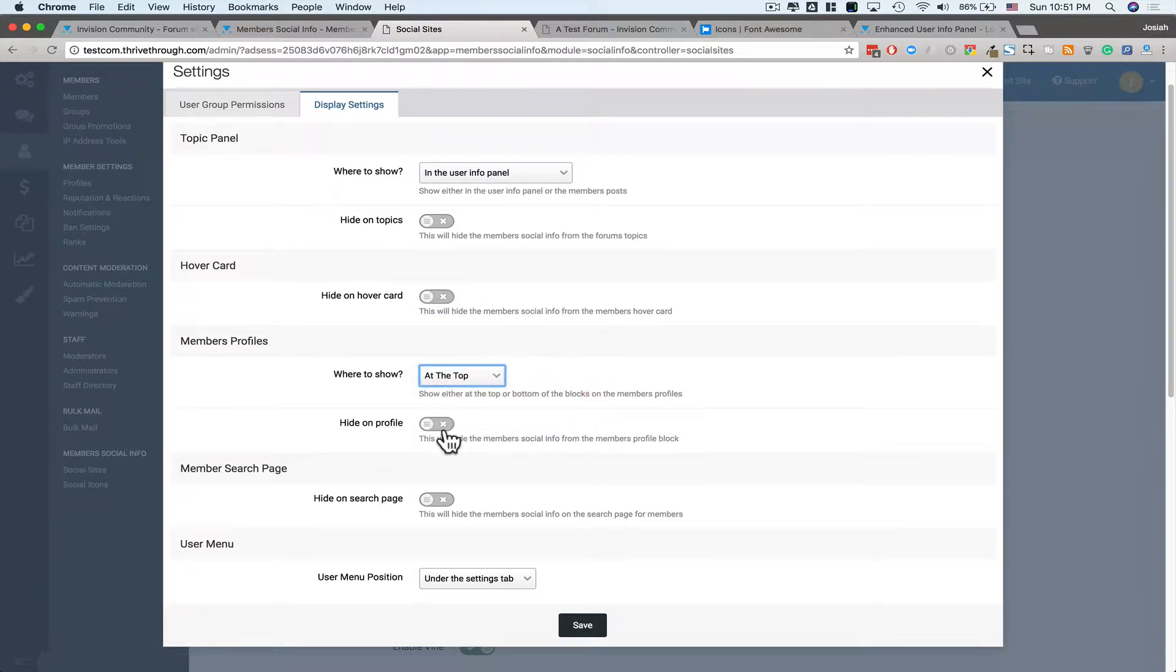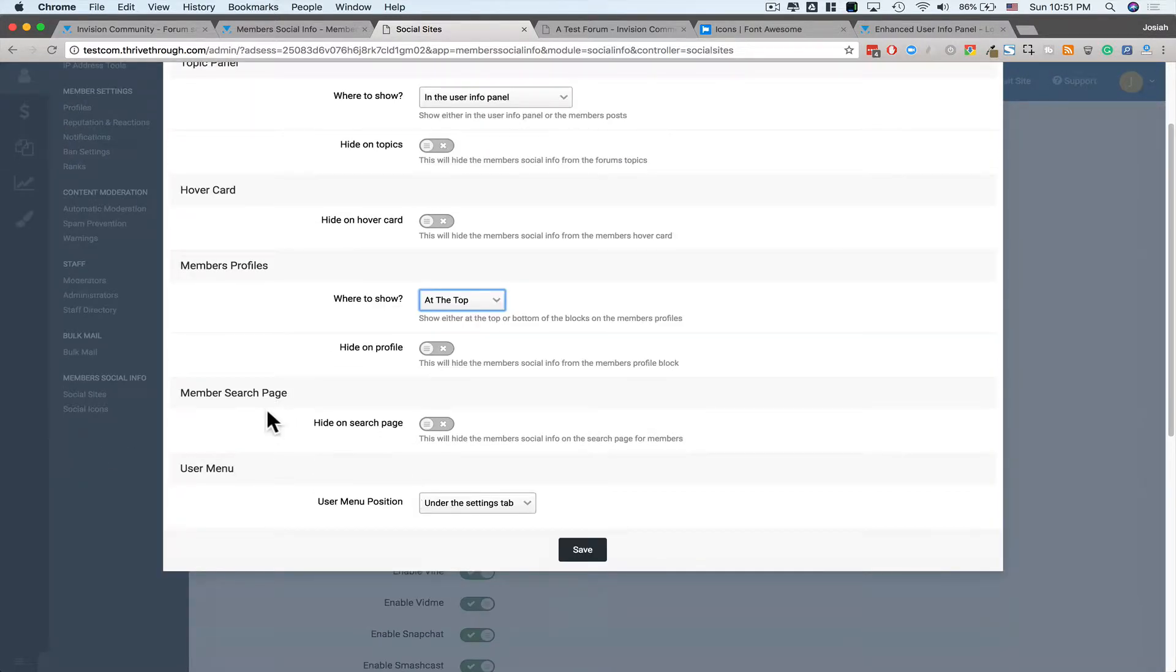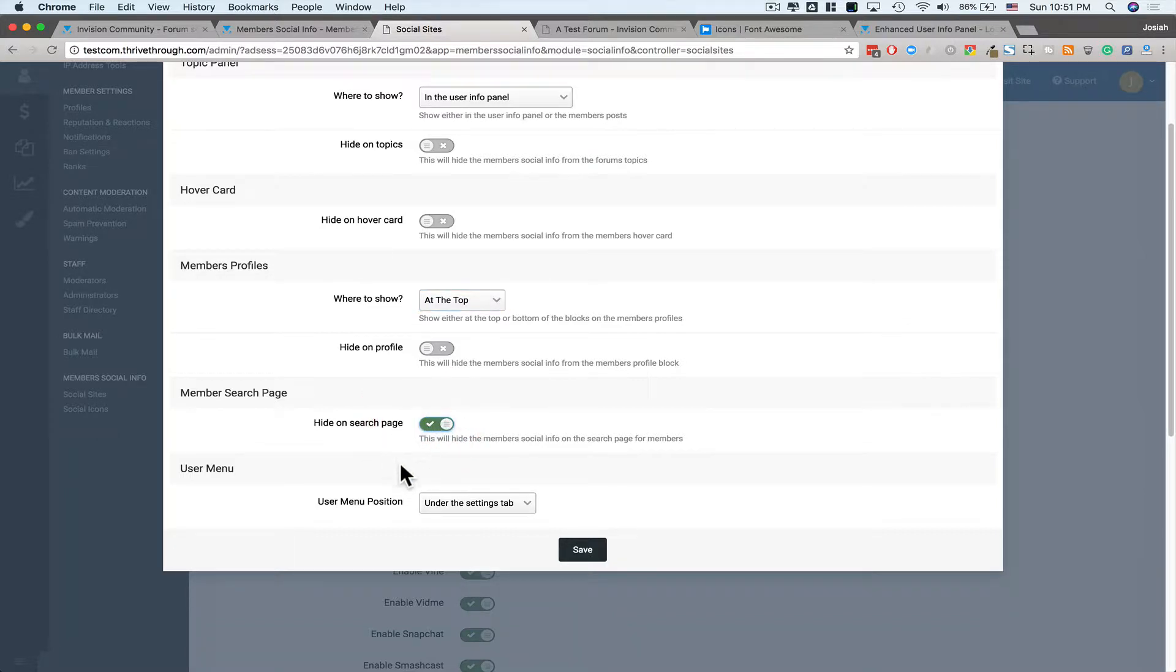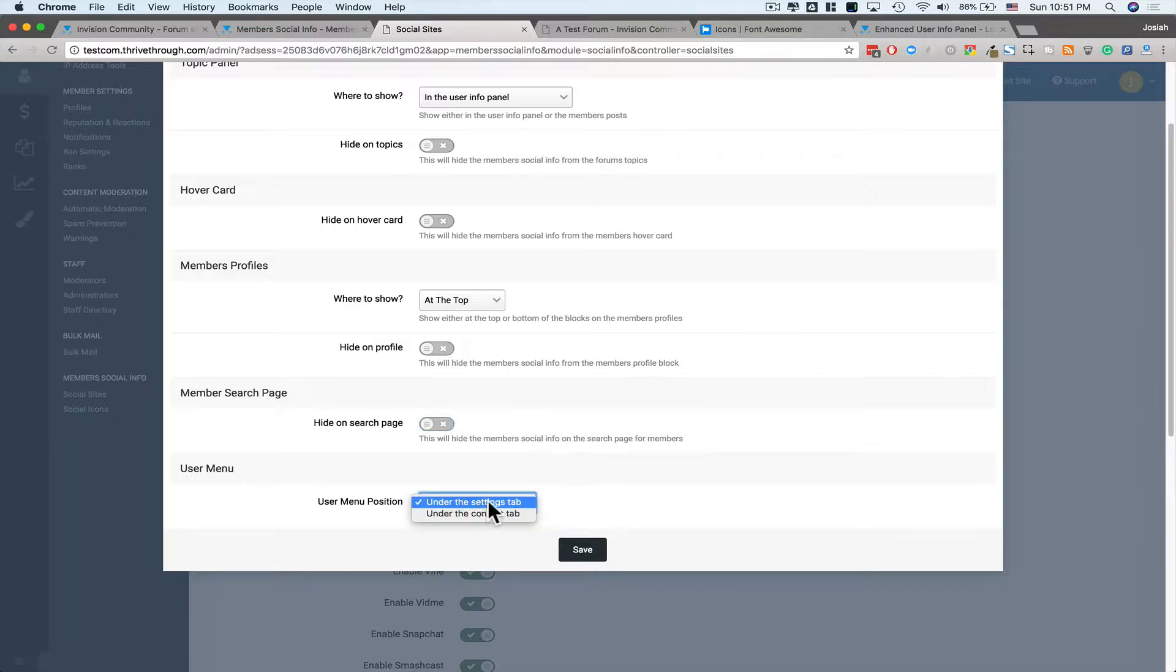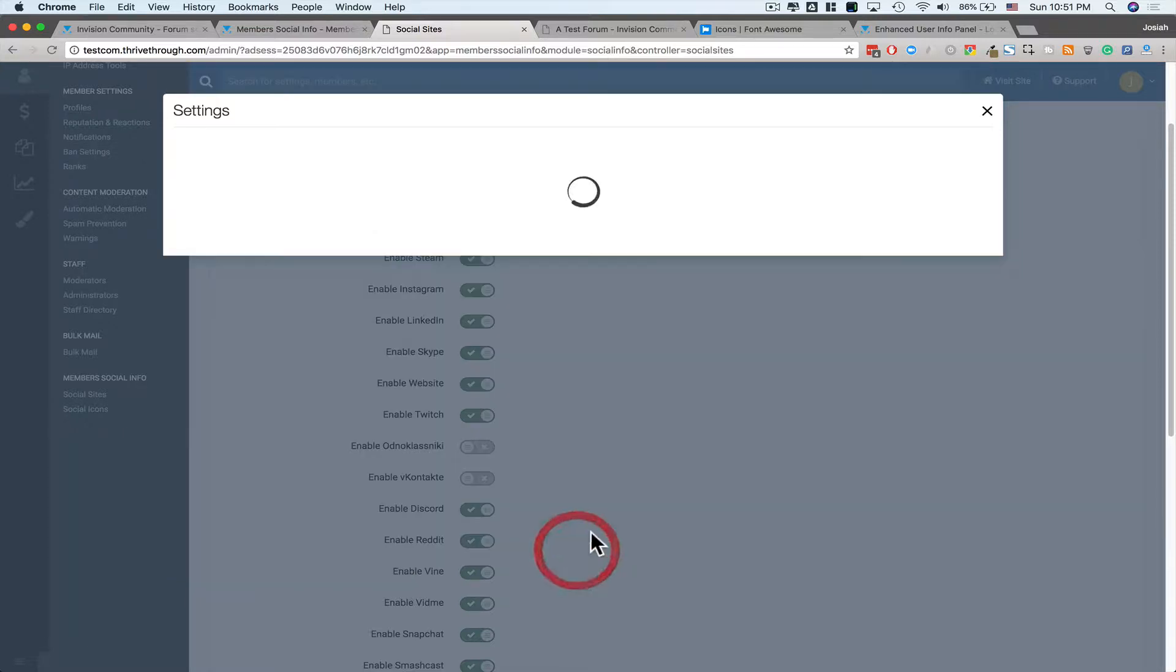Member Search Page. So when you're searching for members, you can say, I don't want to show their social info on the search results. And then on the User Menu itself, do you want it to be under the Settings tab, or under the Content tab? Hit Save.